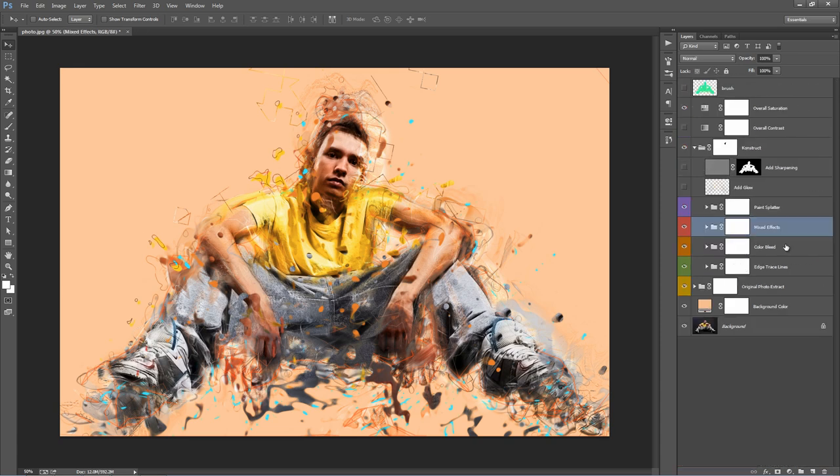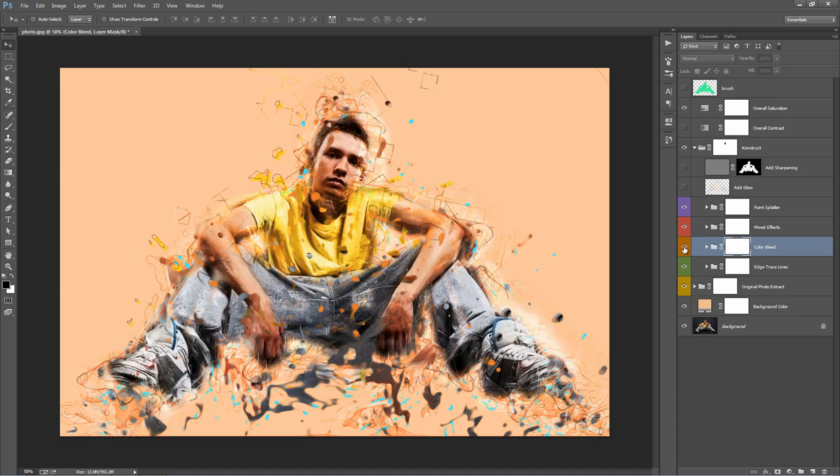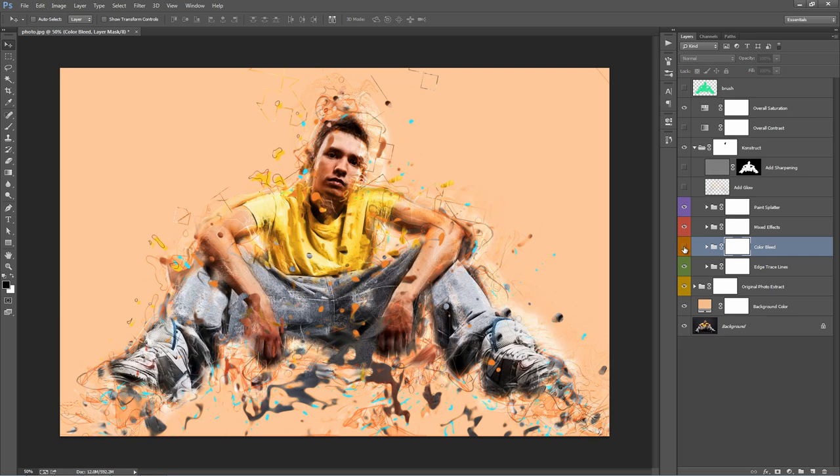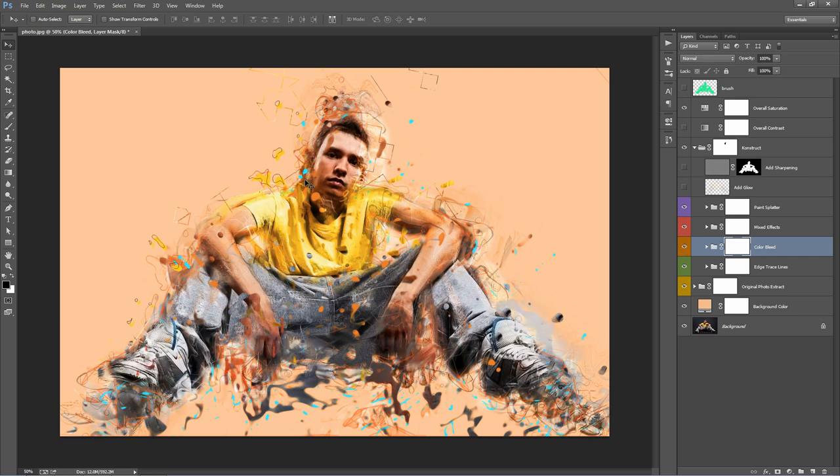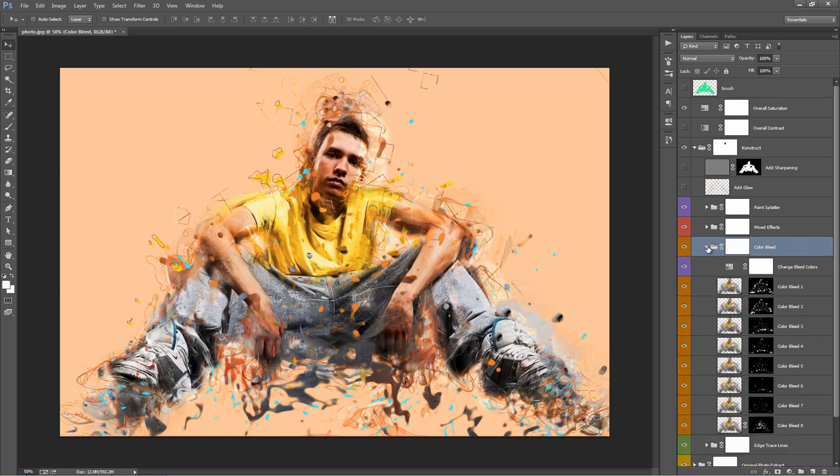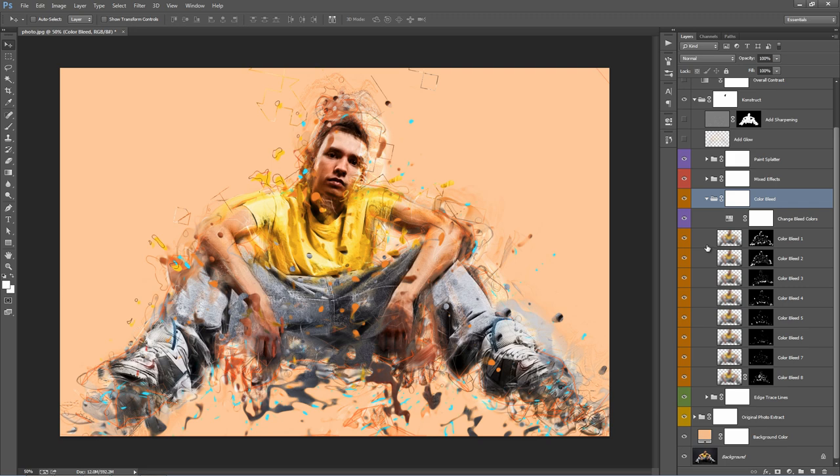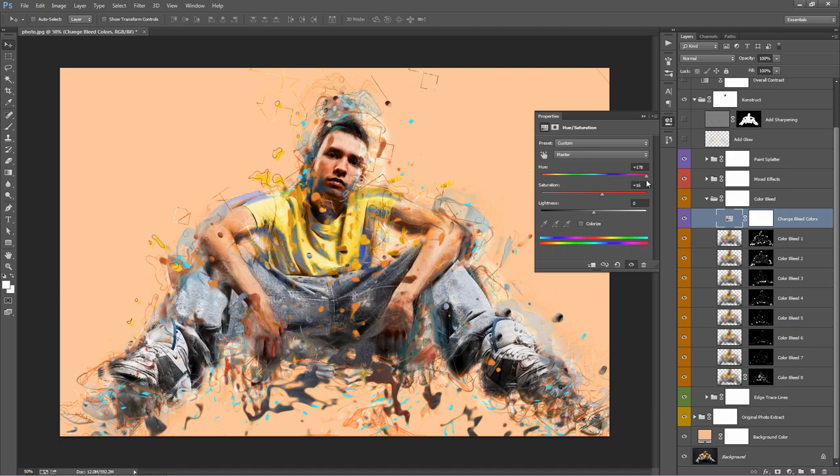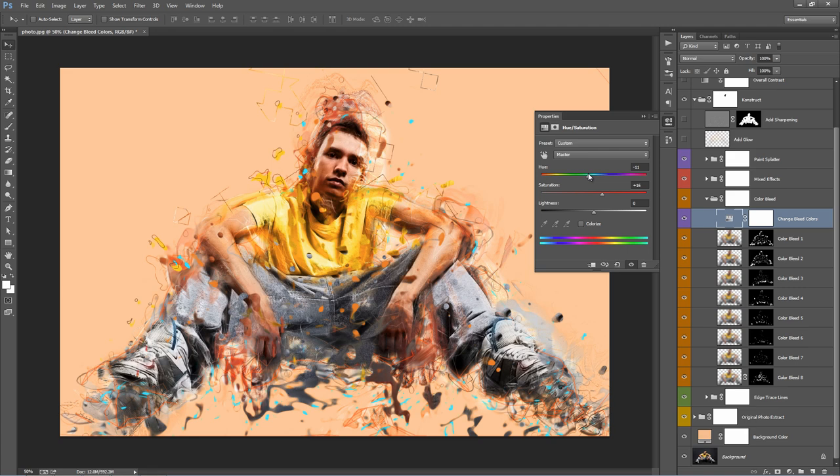Folder below is color bleed. I'll turn this one on and off. You can see what that does. It adds that painted look around the edges. We're going to start this folder here. And the adjustment layer that I like to use in here is called Change Bleed Colors. If you just double click on this, it increases saturation. If you drag this one around, you can add a bit of color to that paint on the outside.